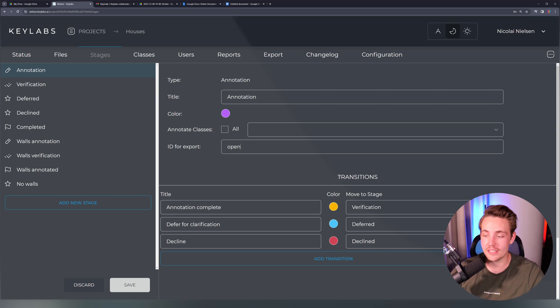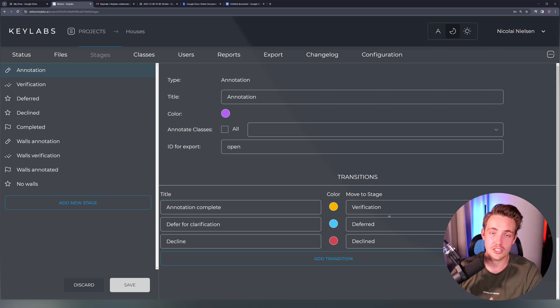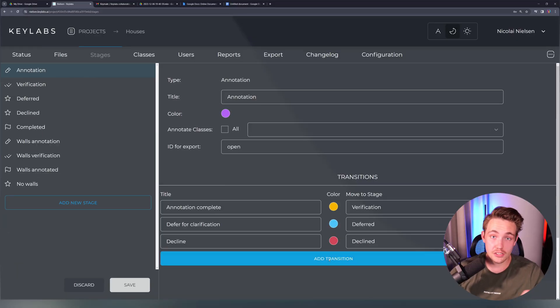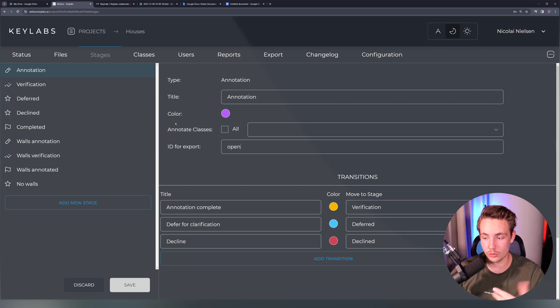One of the other really important things is transitioning — how we move between different stages. After annotating an image, hitting 'annotation complete' inside the annotation tool will transition it to another stage, which will be verification. So we have an admin or project manager verifying all the annotations before throwing them into the complete stage — our final dataset. As I usually say, trash in is trash out for AI and computer vision models. We can also add multiple transitions if we want more stages in our workflow.